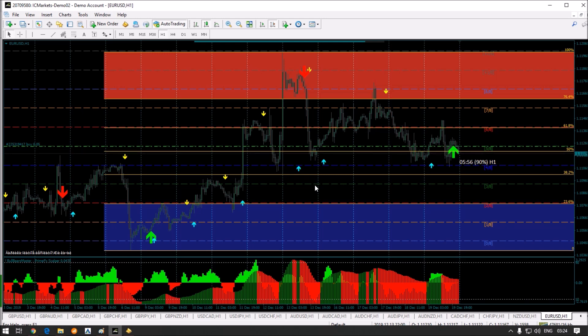One more thing I forgot to mention: the system has been specially built for higher time frames. We recommend running it on the one-hour chart and higher. Do not run it on lower time frames — it will give more signals but we do not recommend it. I personally prefer to trade on the one-hour chart, and you will get enough signals for scalping on that time frame.